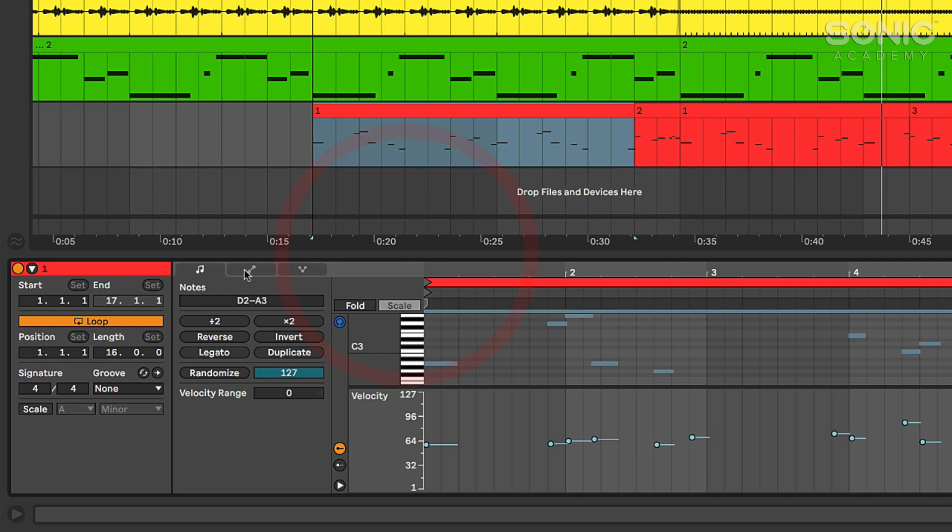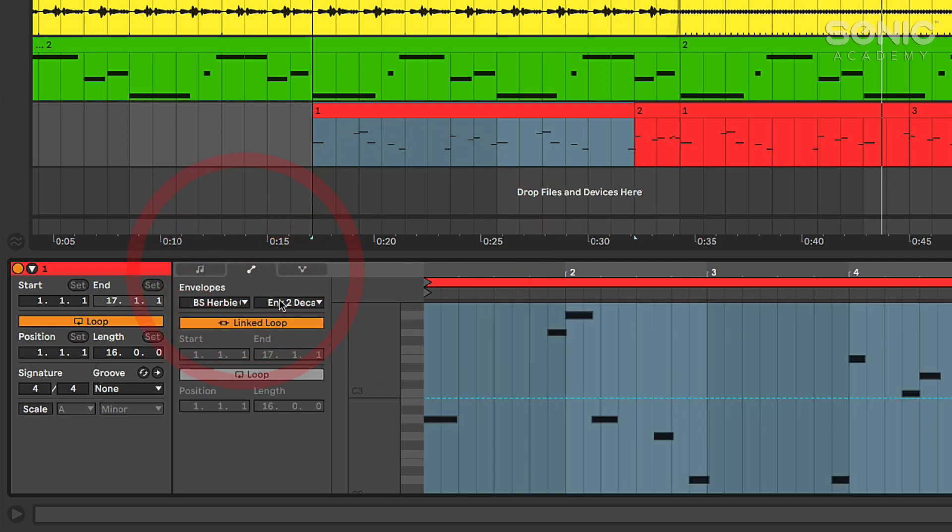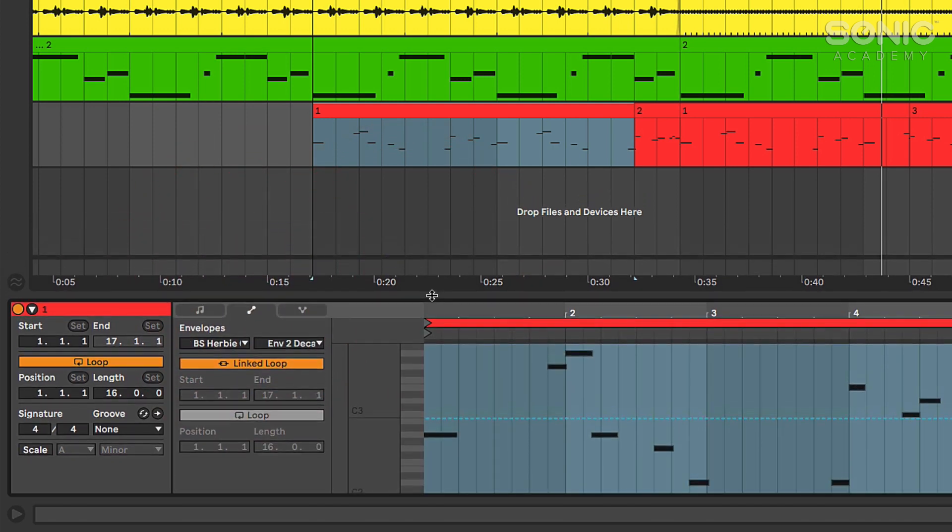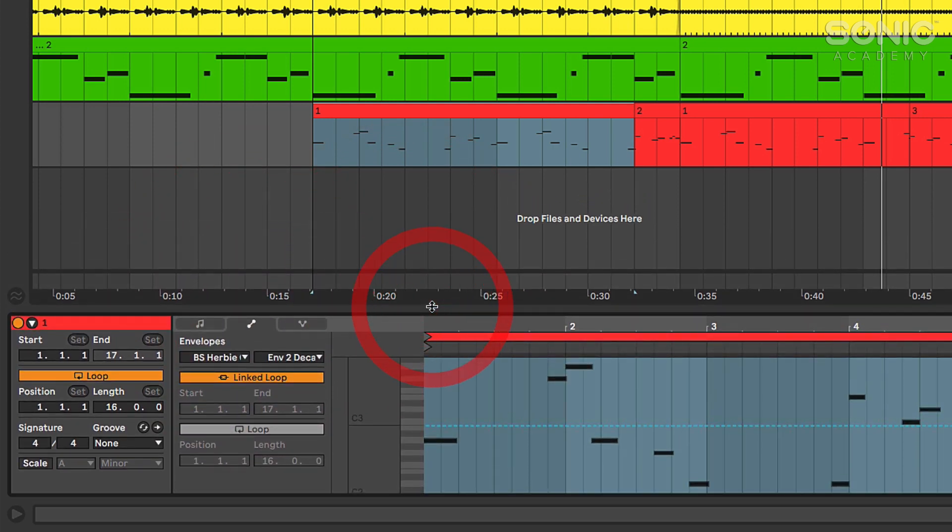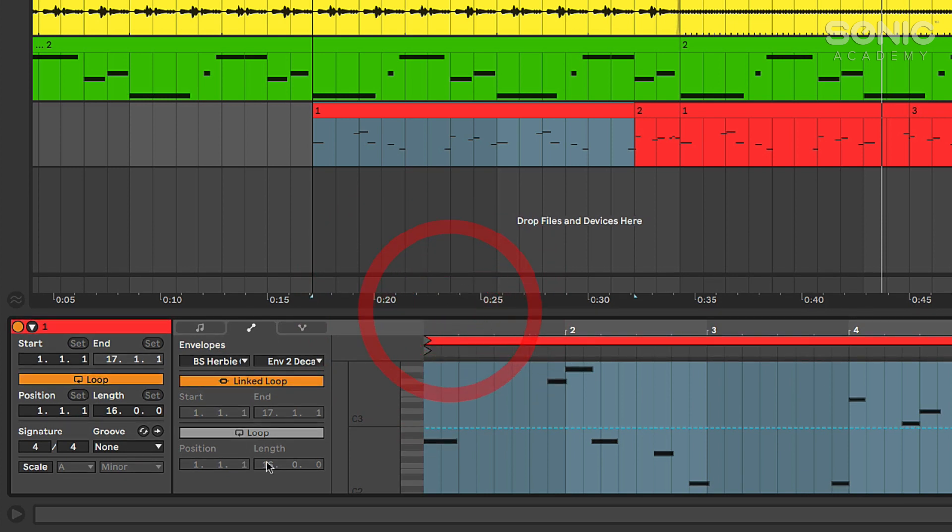Then we have over here our clip envelope. So this is all the old clip automation envelope stuff that you've seen probably in Live 10 before if you've used it. All the same information here, it's just kind of now within this tab.